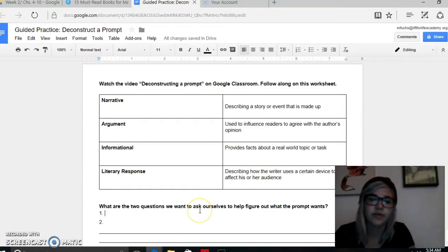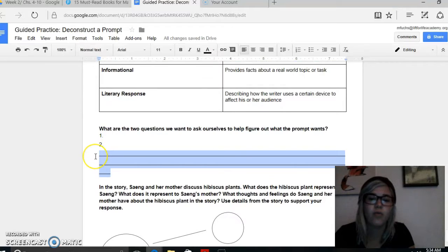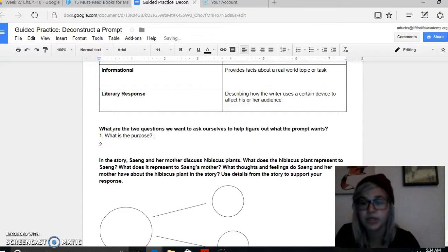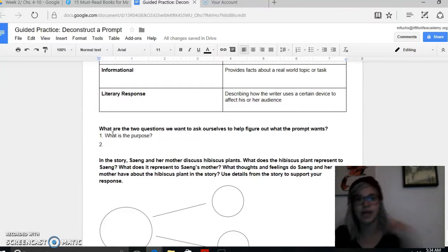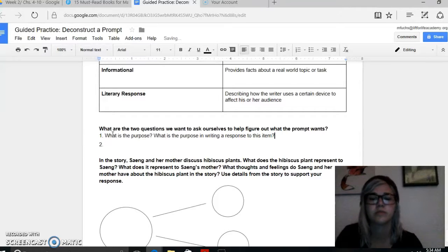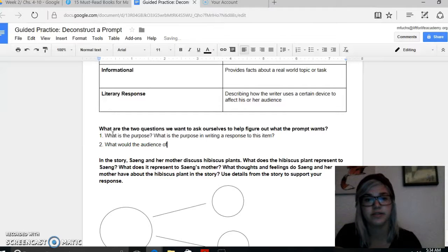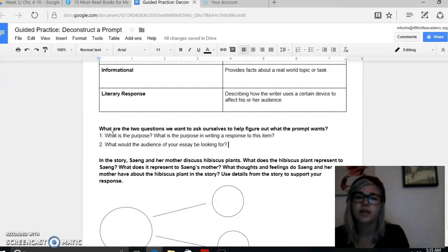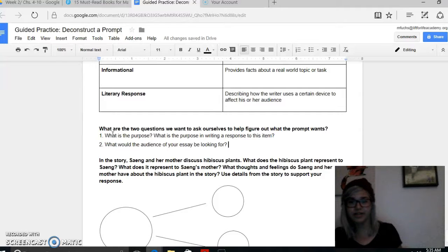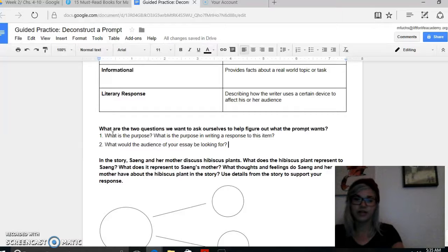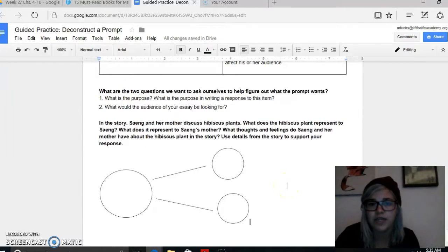Every time we come across a prompt, we have two big questions to ask ourselves to help figure out what it wants. First, what is the purpose — especially with a literary response — what is our purpose in writing an essay in response to this item? And then our last question is, what would the audience of your essay be looking for? Especially for a literary response, the audience is going to be like me, another teacher, or the people who score this thing. It's a very clear audience.